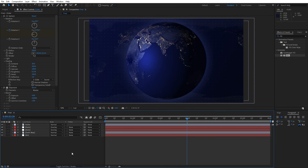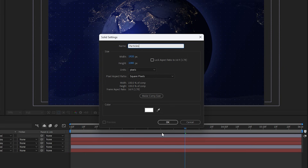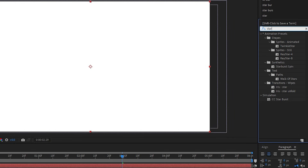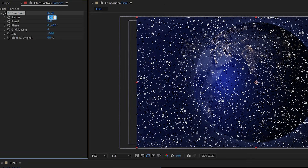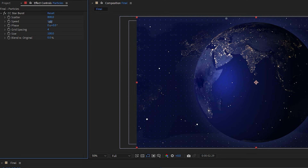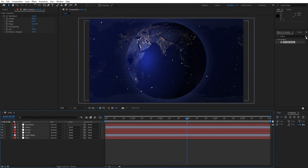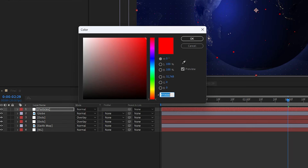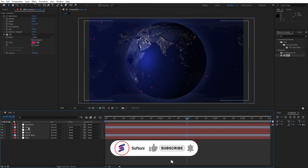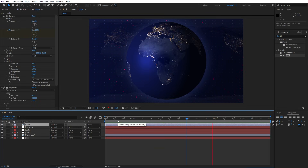Create another solid layer — rename it 'particles', full HD. Go to Effects and Presets, type 'Star Burst' from the Simulation category, and drag and drop onto the particles layer. For Scatter I'll do 800, lower Speed to 0.08, and set Grid Spacing to 3. Add a Fill effect onto the particles and type hexcode FF0070 for a pinkish look, hit OK. Move the globe map above and when we preview we have great looking particles inside the final composition.